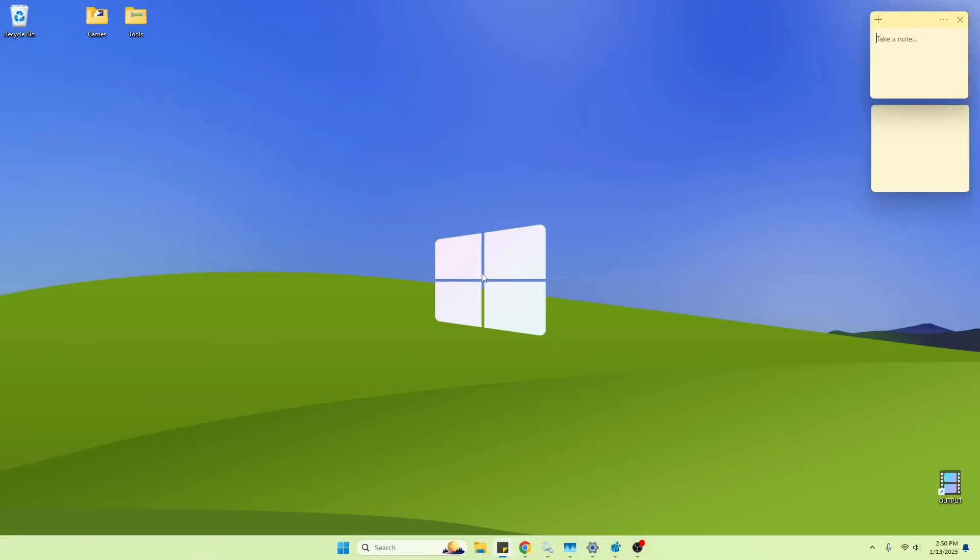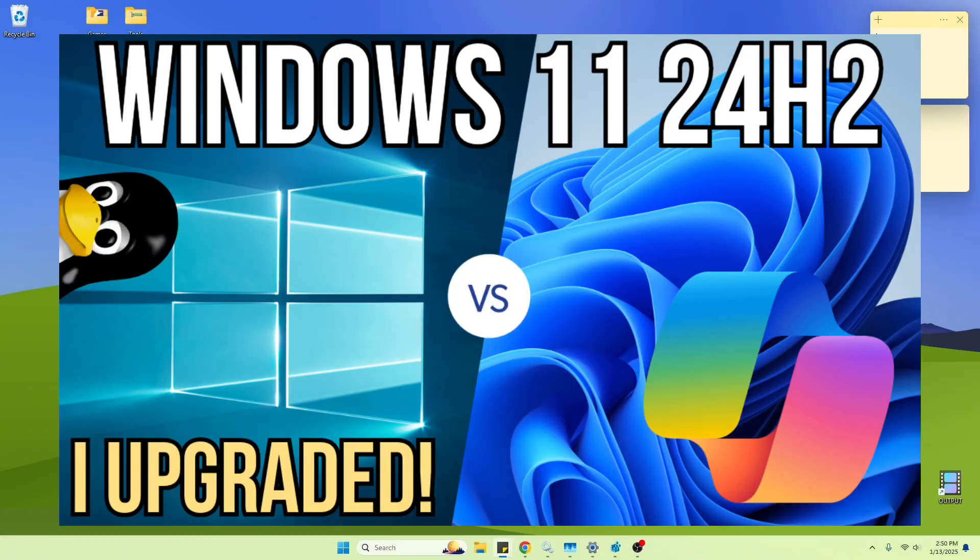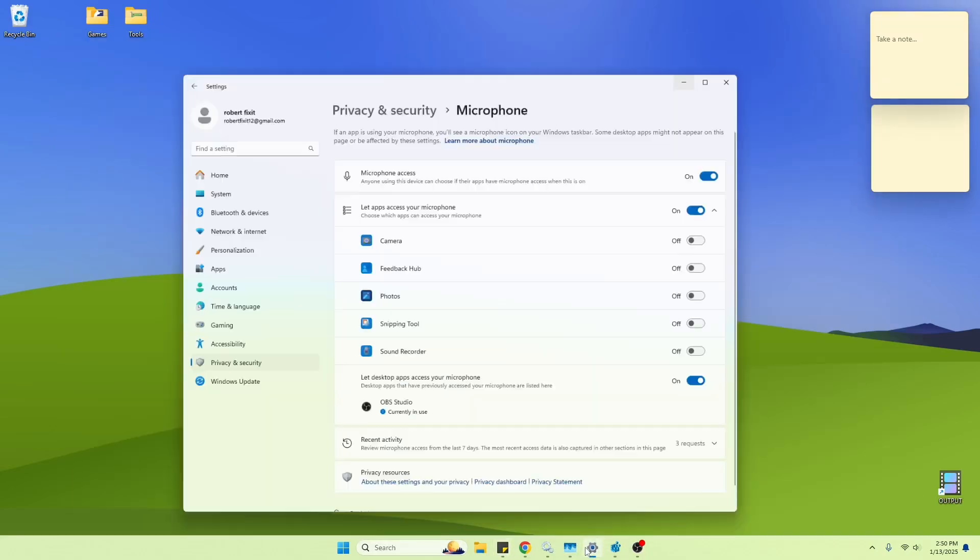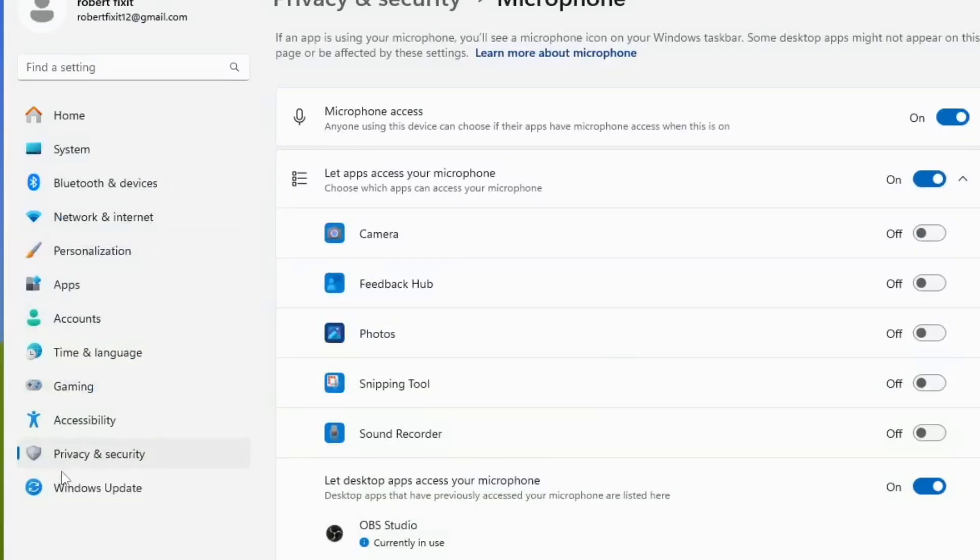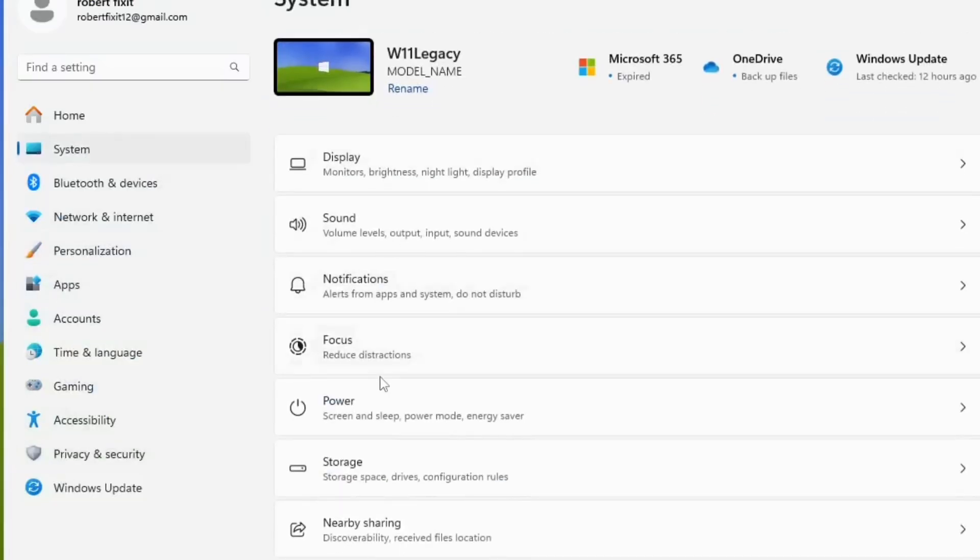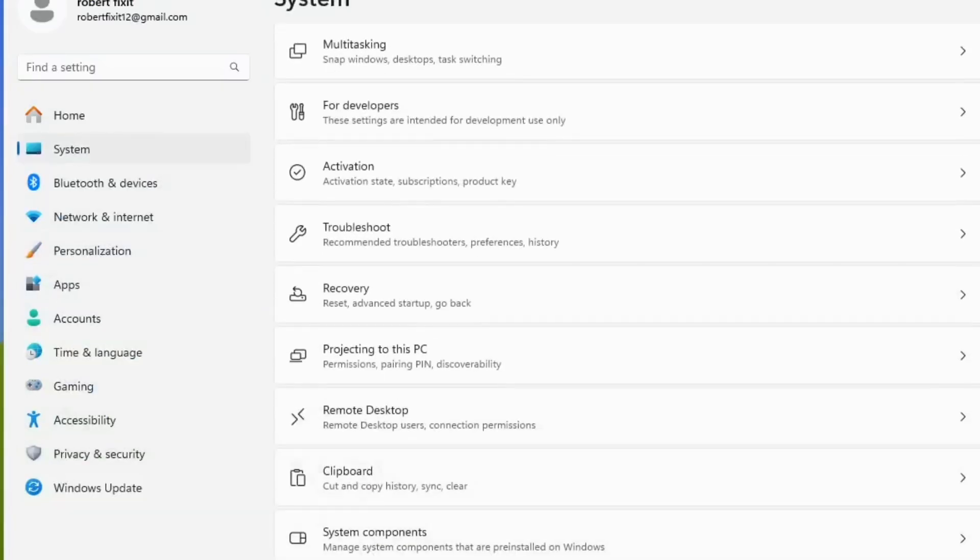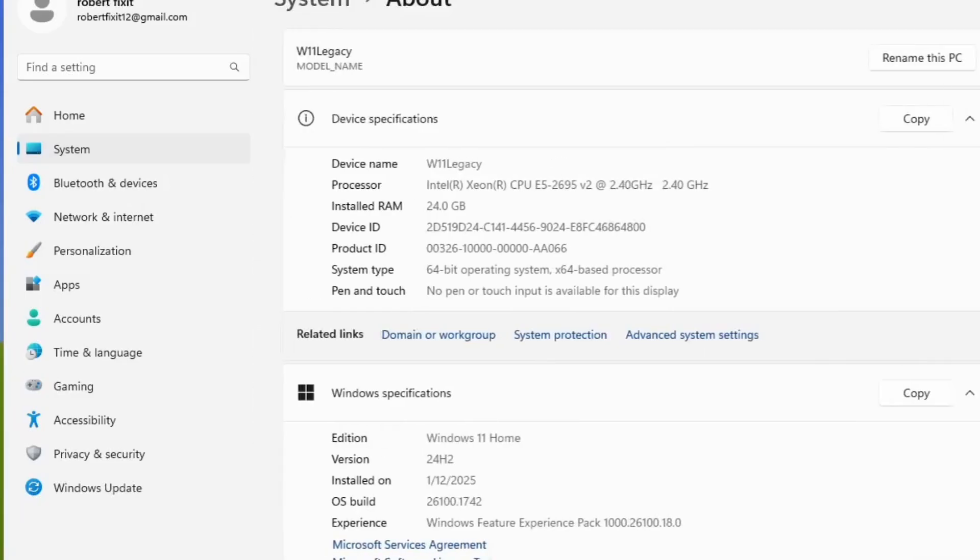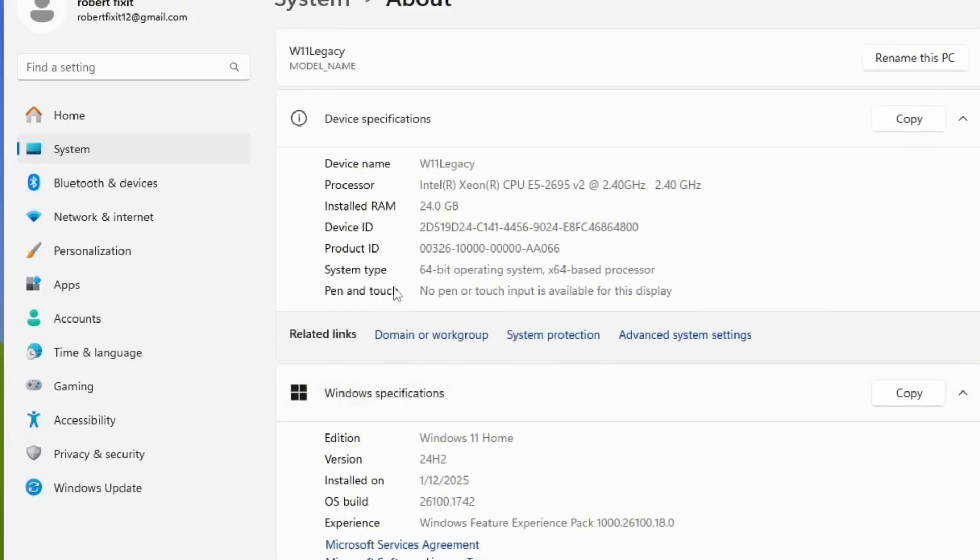Okay, we are back, and this is a follow-up to the last video where we installed Windows 11 24-H2 here. This is a normal version. This is my setup, and we have 24-H2.